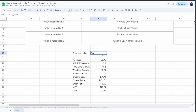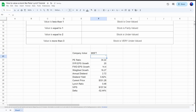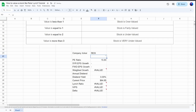Now we only have to change the company ticker to import the Peter Lynch valuation for different companies. For Apple, for example, we can see it has a downside of almost 63%. For Microsoft, the downside is 52.4%. And for a company with an upside — RCI Hospitality Holdings — we can see a very big upside of 155%.